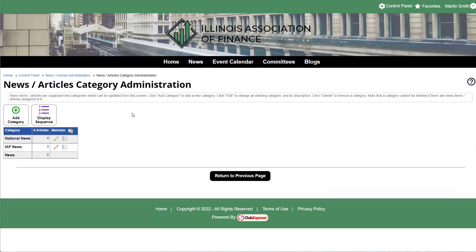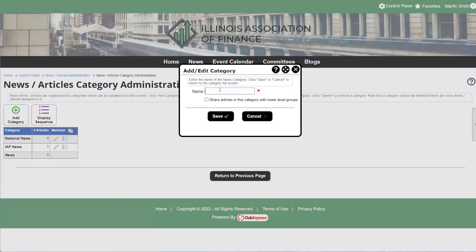Before we get into articles I want to talk about categories, because like with a lot of modules on ClubExpress, before you can create anything you need to define the categories of your content. I'll click on "Manage Categories." This is a simple page with an "Add Category" button. You give a category a name — national news, magazine articles, blogs, member stories, whatever you like. For multi-chapter organizations on the parent website, there's a checkbox that says "Share articles in this category with lower level groups," which pushes those articles down to child sites automatically.